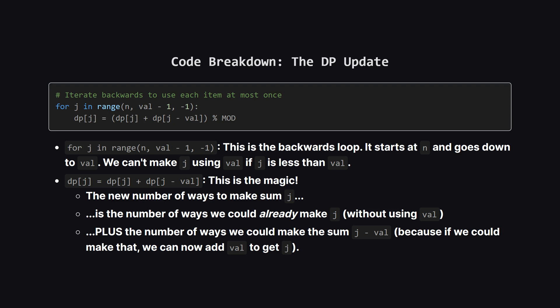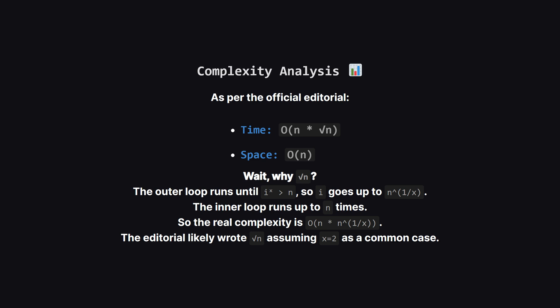This is the heart of the algorithm. The inner loop iterates backwards from our target n down to the current item's value val. Let's look at the update line. To find the new number of ways to make a sum j we take two things. First the number of ways we could already make j using the previous items. We add to that the number of ways we could make the smaller sum of j minus val, because if we could make that smaller sum we can now just add our current val to it to achieve j. This simple addition correctly accumulates all the possible combinations.